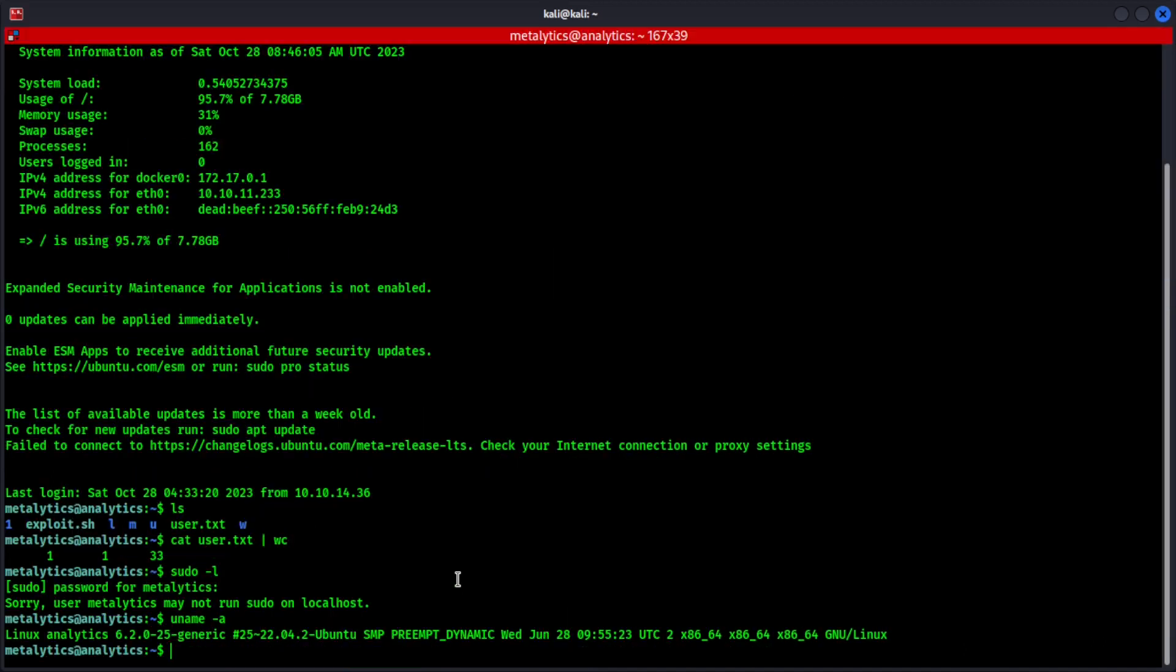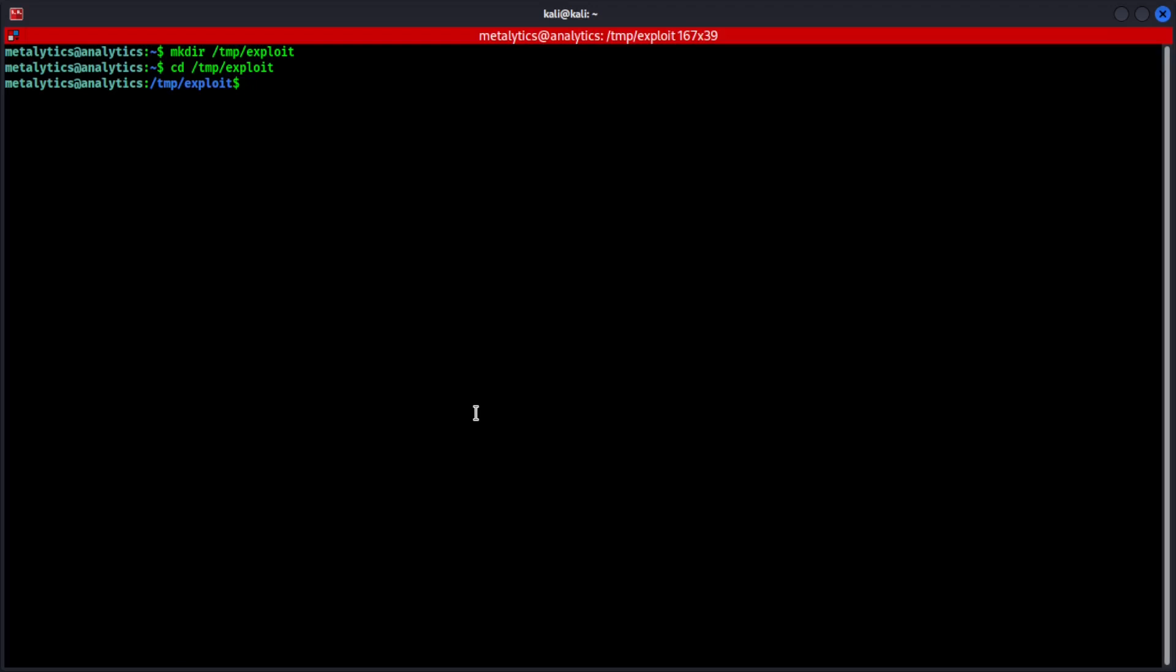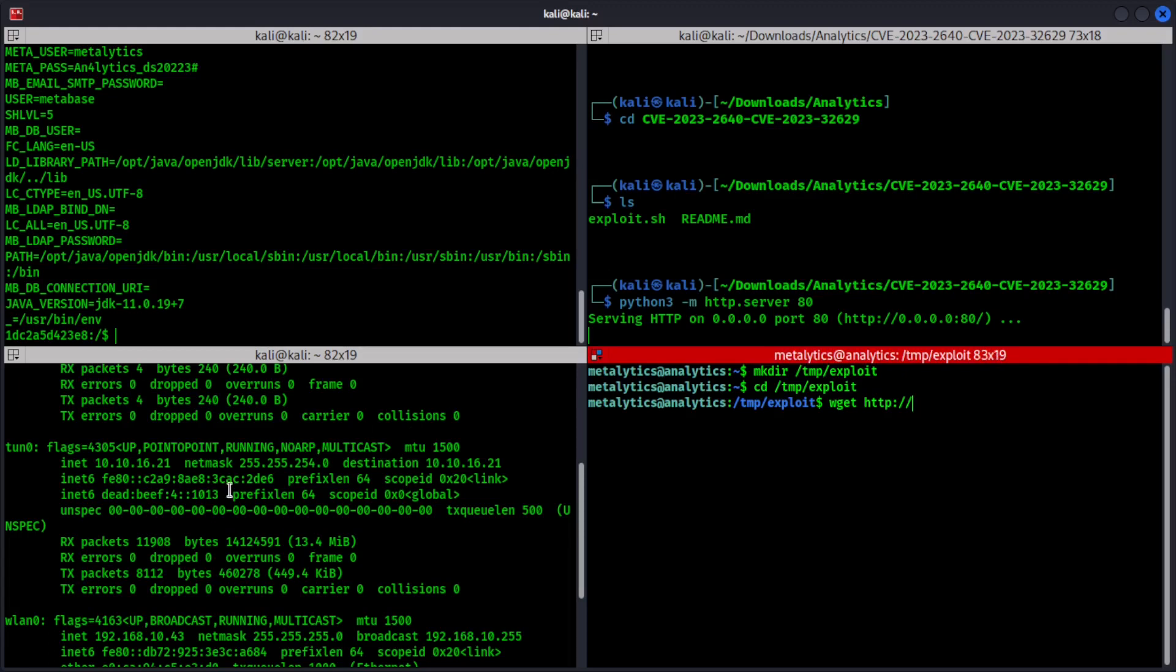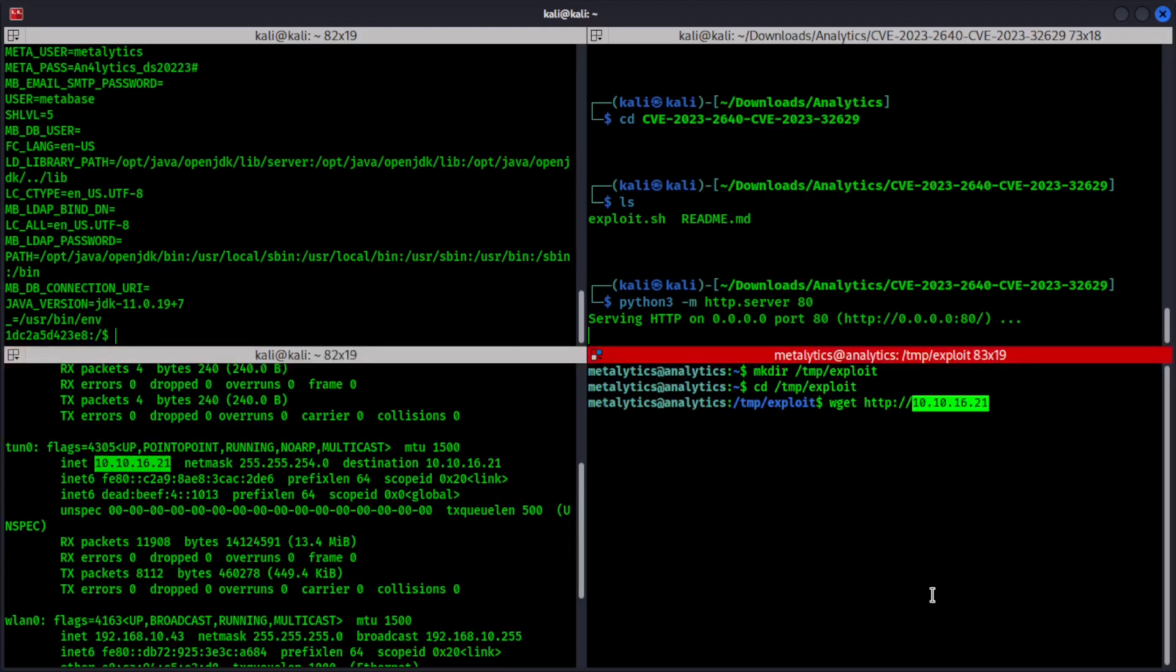So we'll go here now. Now we'll try to make a folder in the temporary directory called exploit. And let's navigate to that folder. Now let's try to download the exploit from our local machine into here. Okay. Local machine IP should be right here.